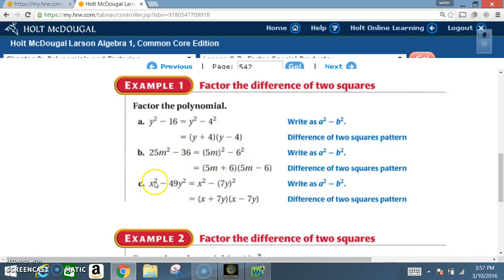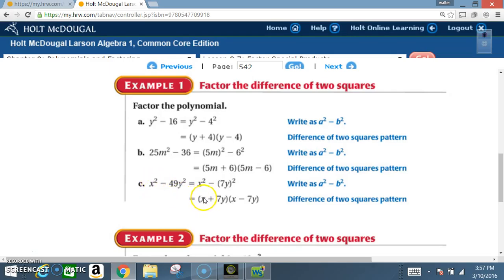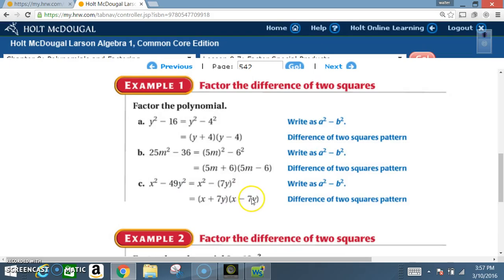Example C: X squared minus 49Y squared. X squared is a perfect square, 49 is a perfect square, Y squared is a perfect square. Square root of X squared is X, square root of 49 is 7, square root of Y squared is Y. Positive version, negative version: X plus 7Y times X minus 7Y is the final answer — two binomials.